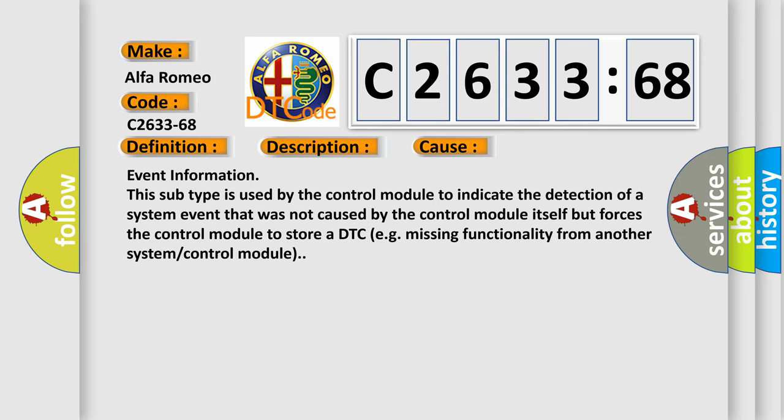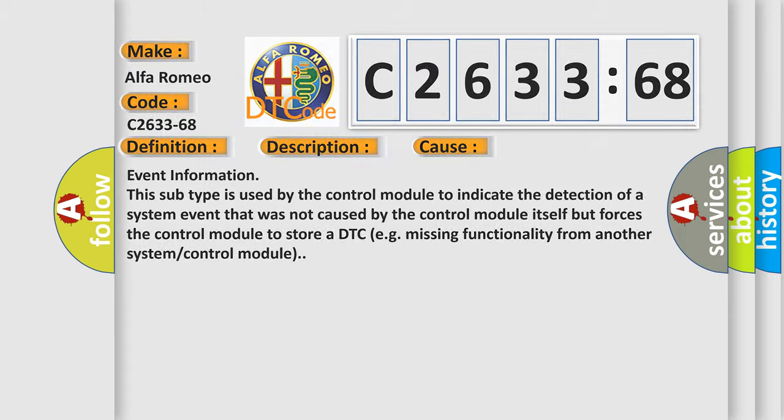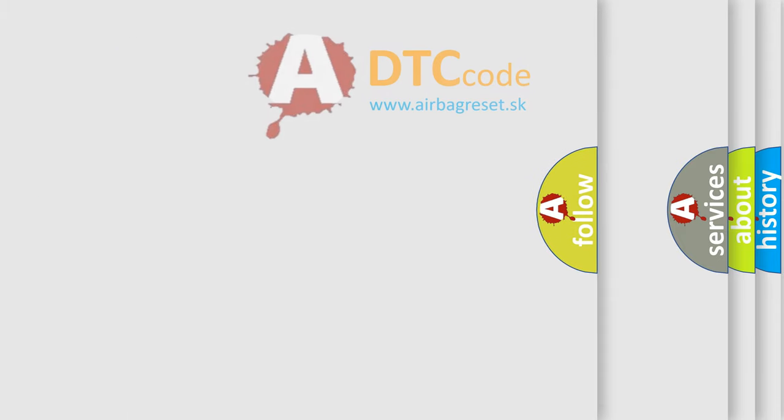This diagnostic error occurs most often in these cases. Event information: this subtype is used by the control module to indicate the detection of a system event that was not caused by the control module itself but forces the control module to store a DTC, e.g., missing functionality from another system or control module.